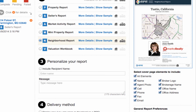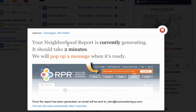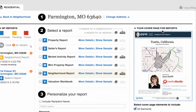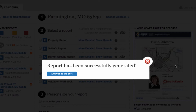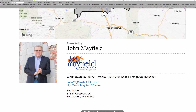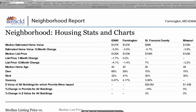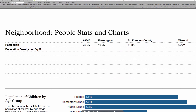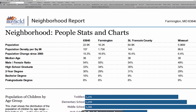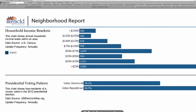What we want to do is get a report. Be sure and select the neighborhood report. It will take about two minutes to generate this PDF file for you. You can go on, do other work, and once it's complete, it will actually ring a doorbell on your computer and give you a pop-up window. I now have this PDF report about my hometown, Farmington, Missouri.